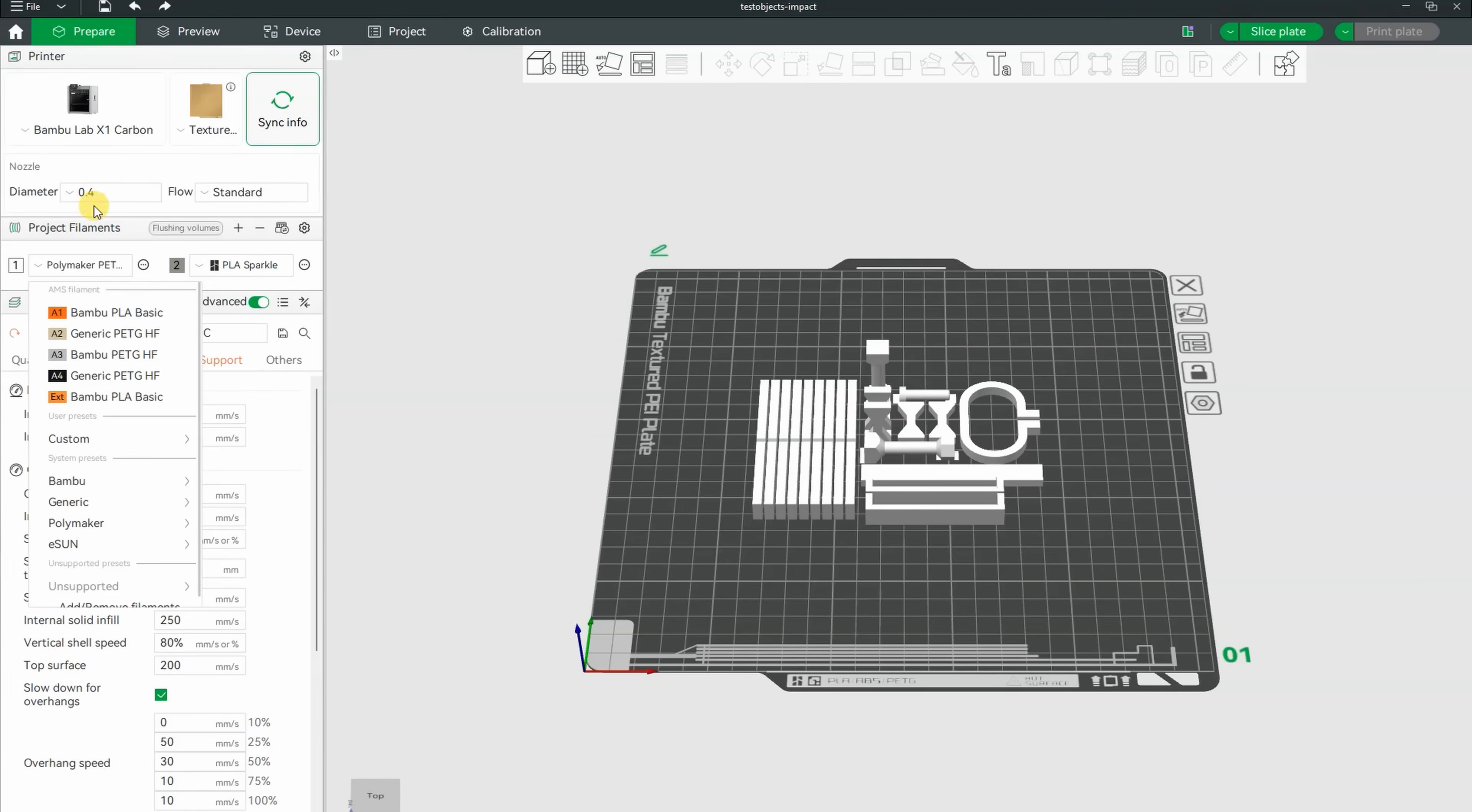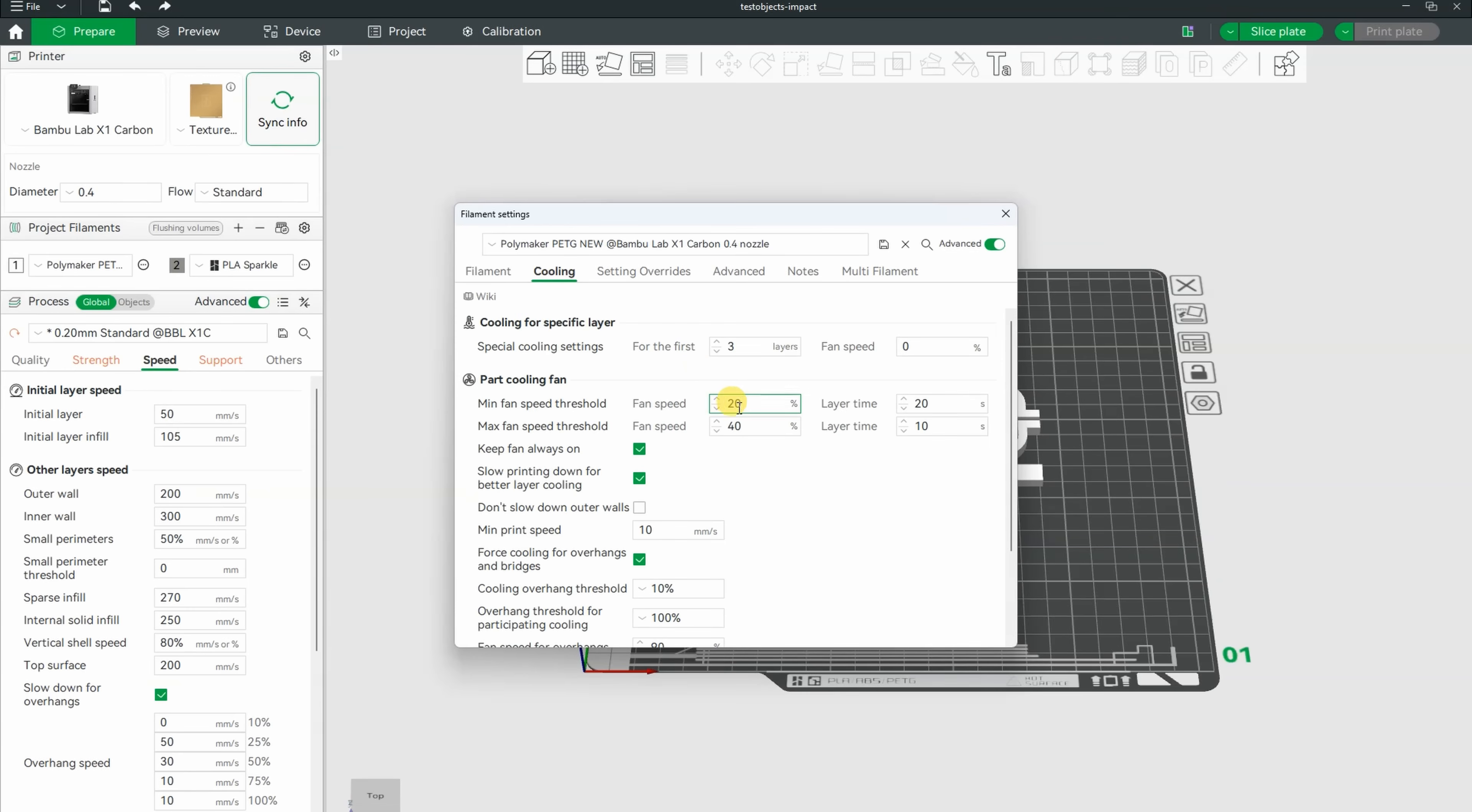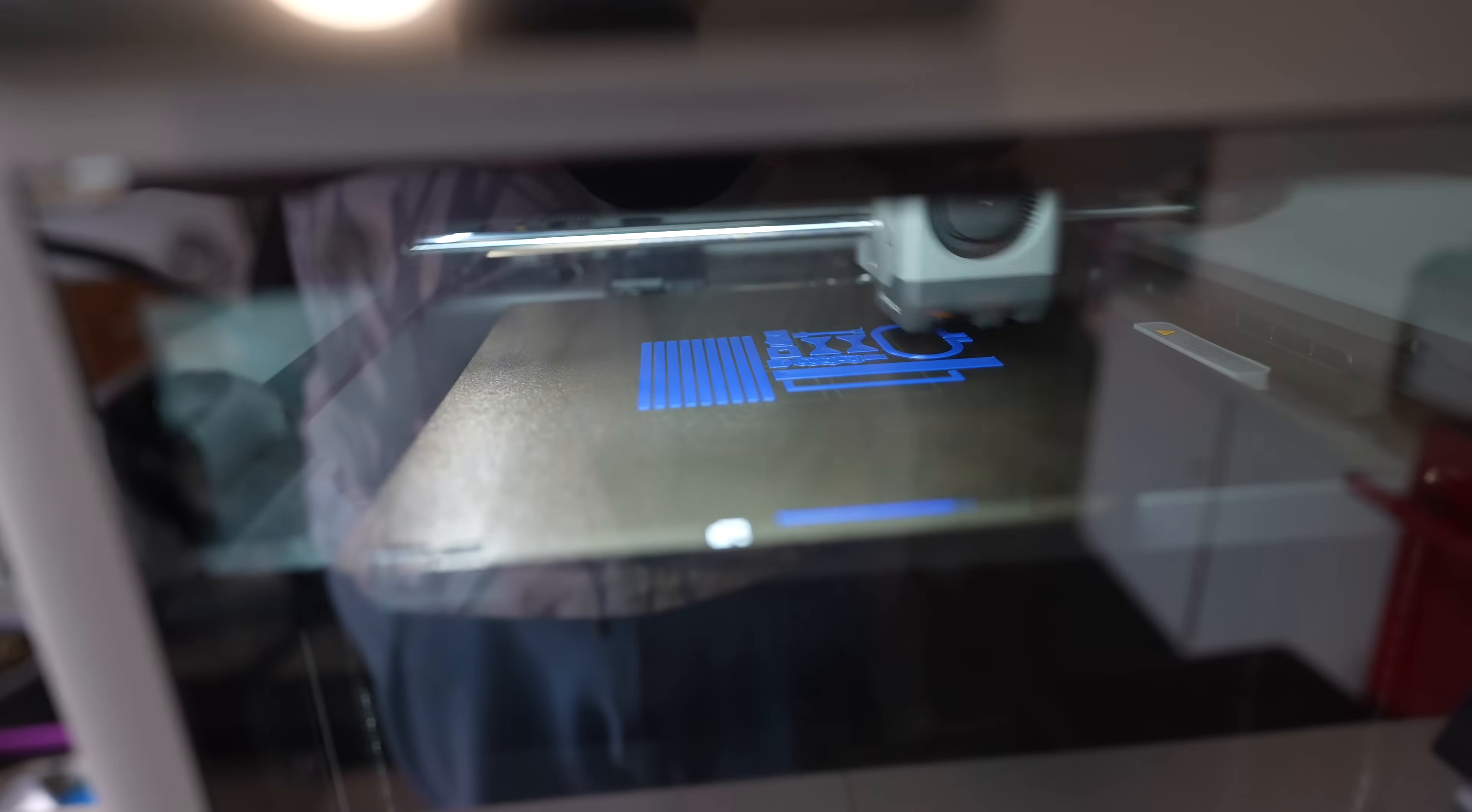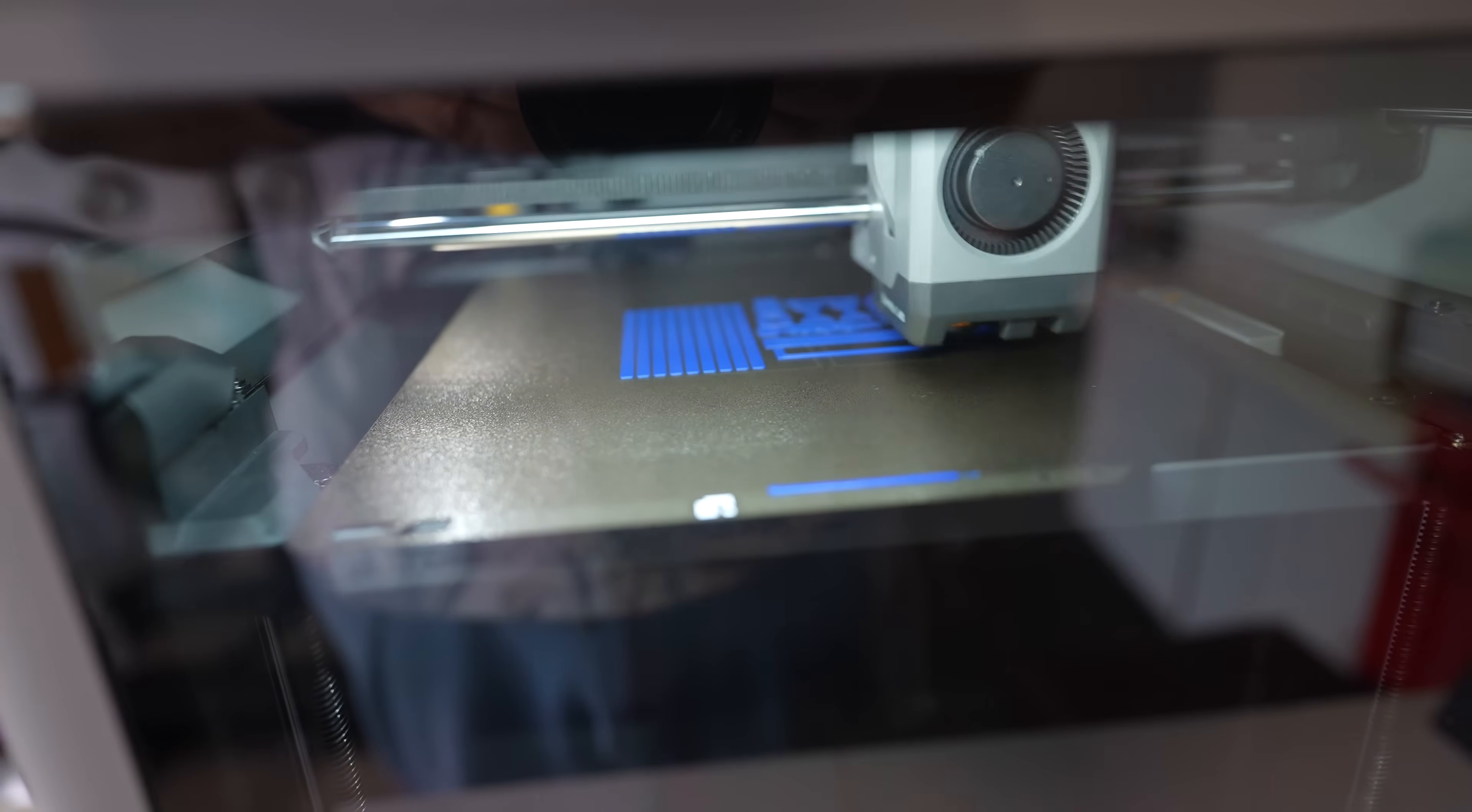Currently they have a profile for X1 carbon, not for P2S, but let's analyze this one, so I will use these numbers anyway. The maximal flow 21, print temperature 235 and 250. 235 probably to avoid too strong bed adhesion, and this is the maximal part cooling. The start is good. On the first layer, the temperature was 235 degrees Celsius, probably to avoid too big adhesion to the bed. Now it is 250 and it's very fast.